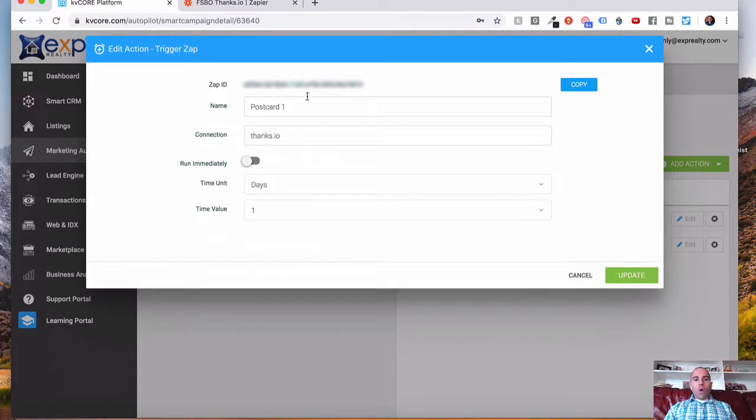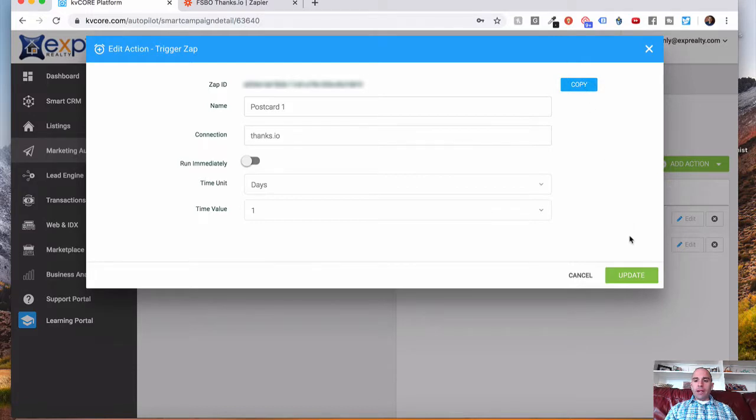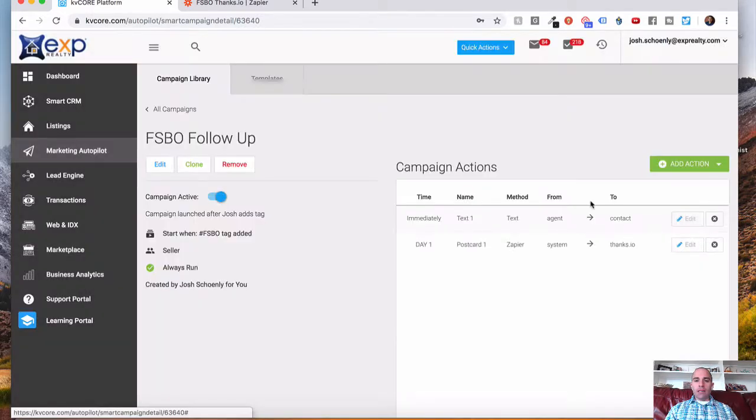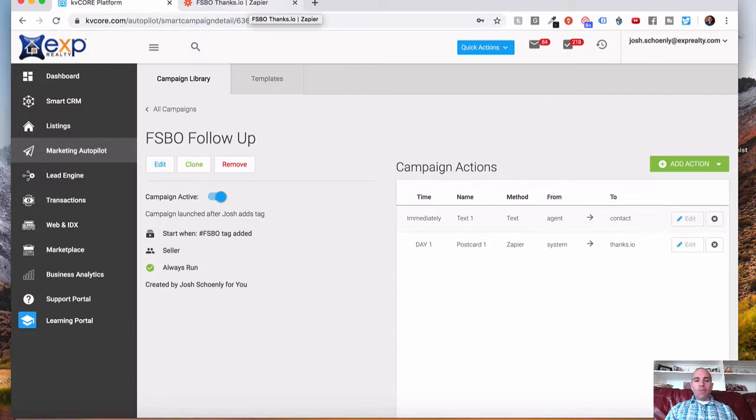So what we need here is the Zap ID. You're going to see a bunch of numbers and letters here. You're going to copy that. There's a little copy menu right here. Make sure you update this so it is added to the system, as you see here. And then we're going to go over to Zapier.